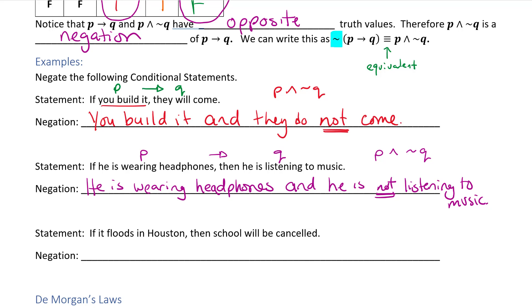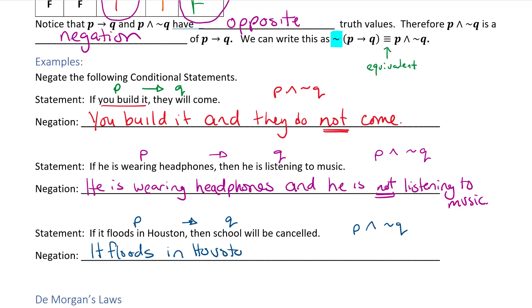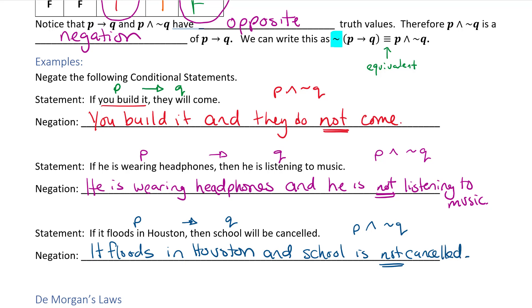One more: 'If it floods in Houston, then school will be canceled.' P is 'it floods in Houston' and Q is 'school will be canceled.' The negation — we're looking for P and not Q — so we take off the 'if': 'It floods in Houston and school is not canceled.' That would be the negation.